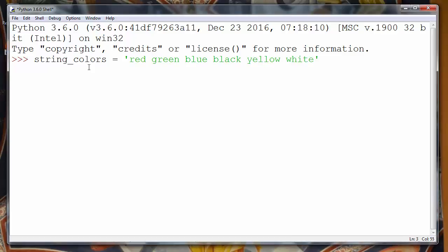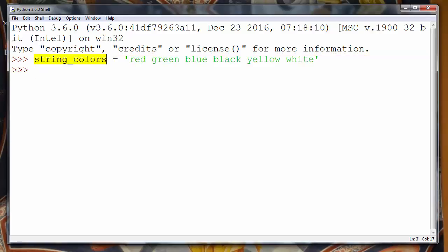Now what we want to do is to convert this string of colors to the list of colors.